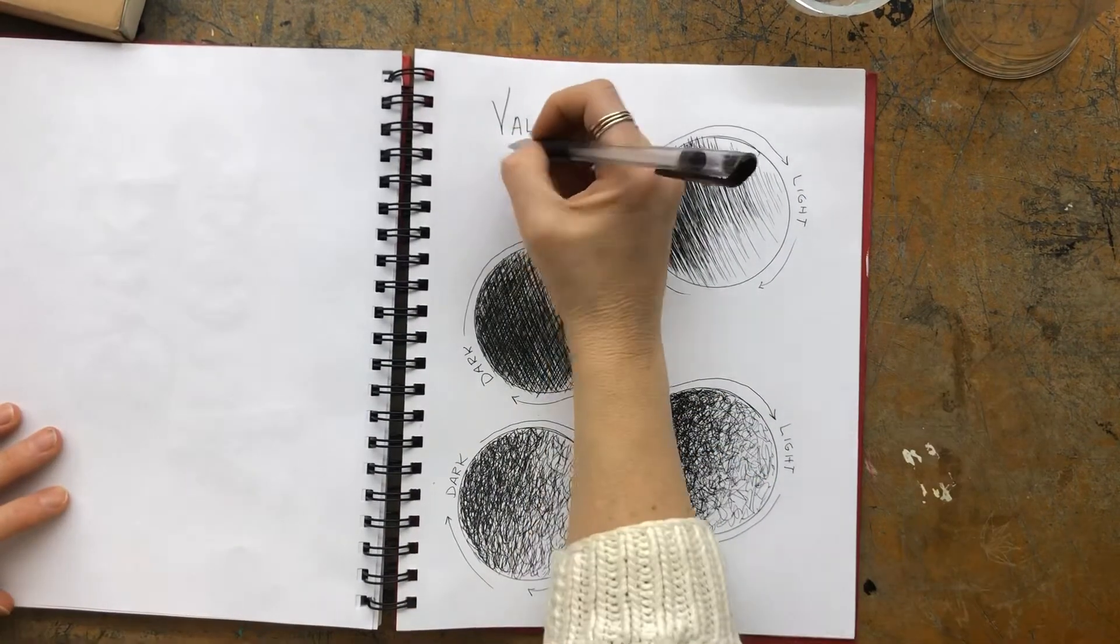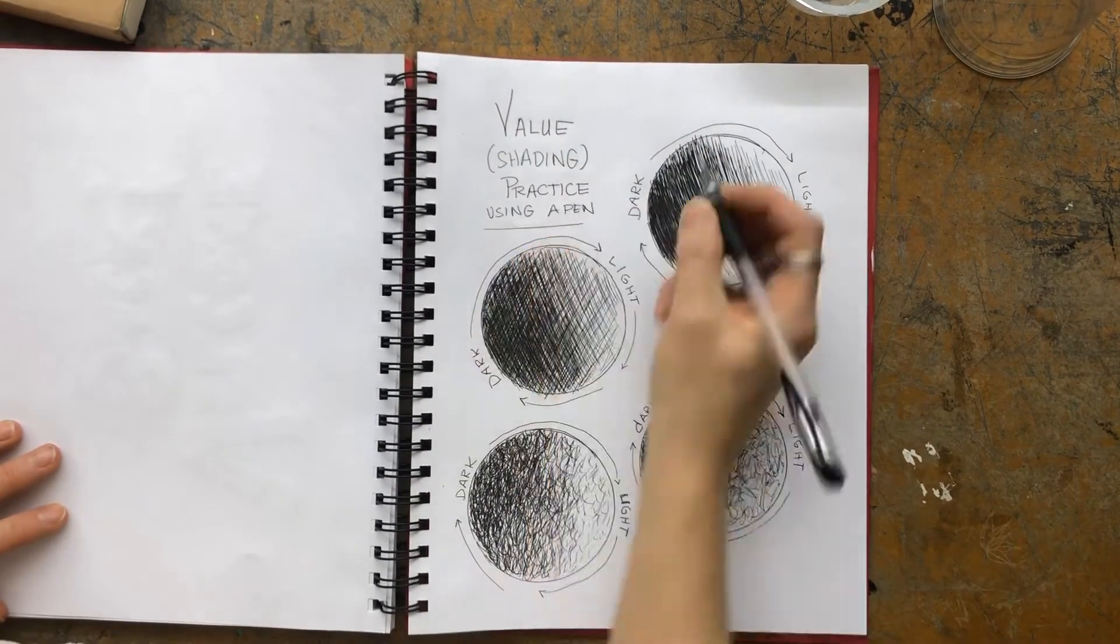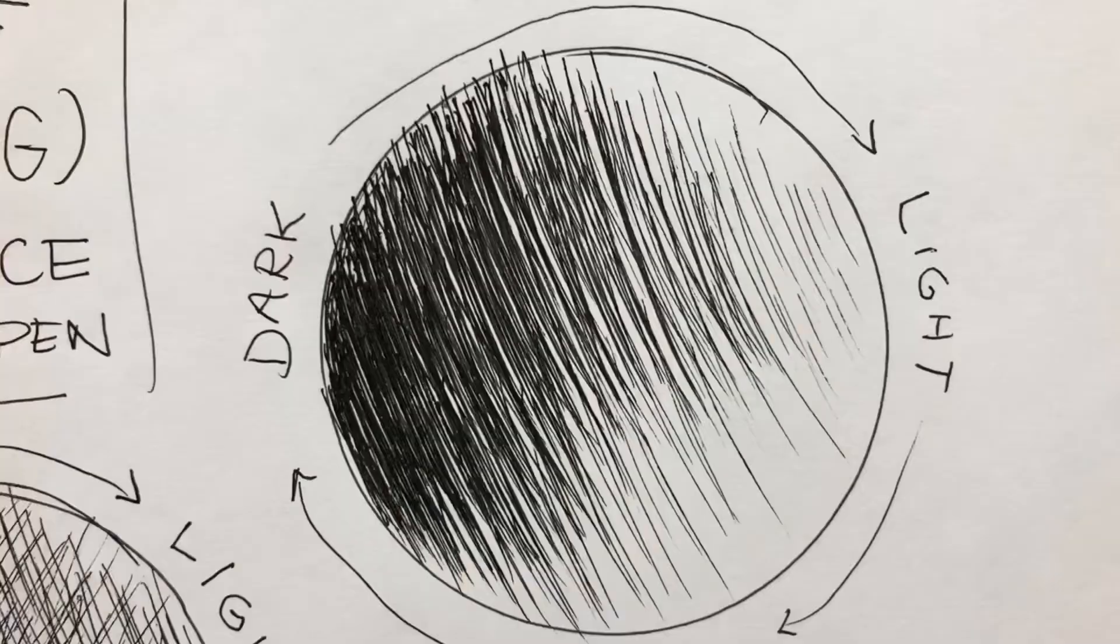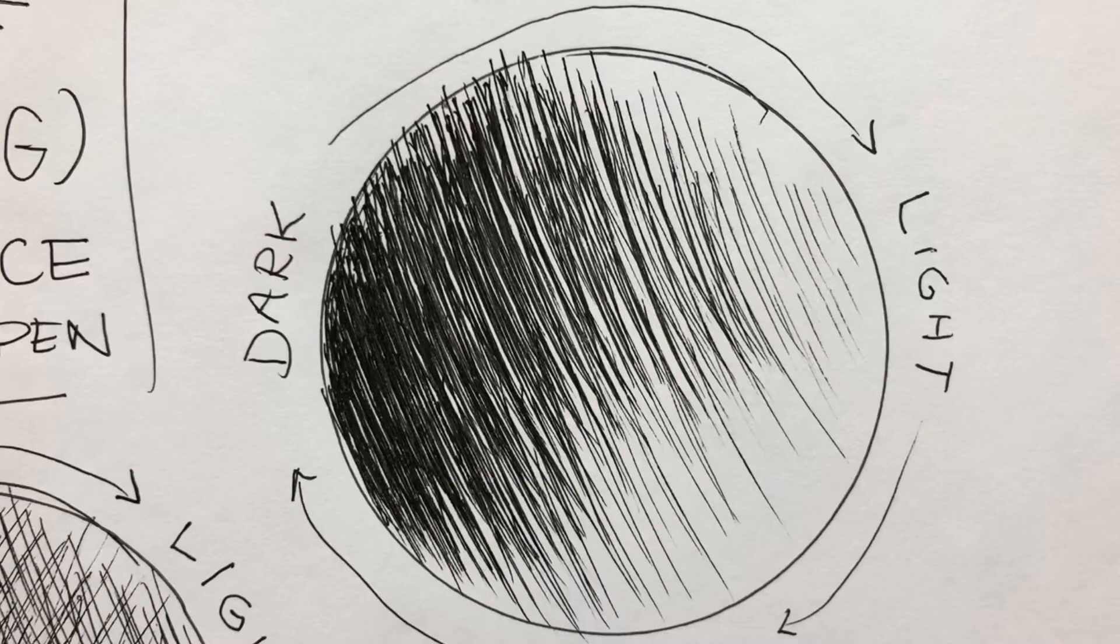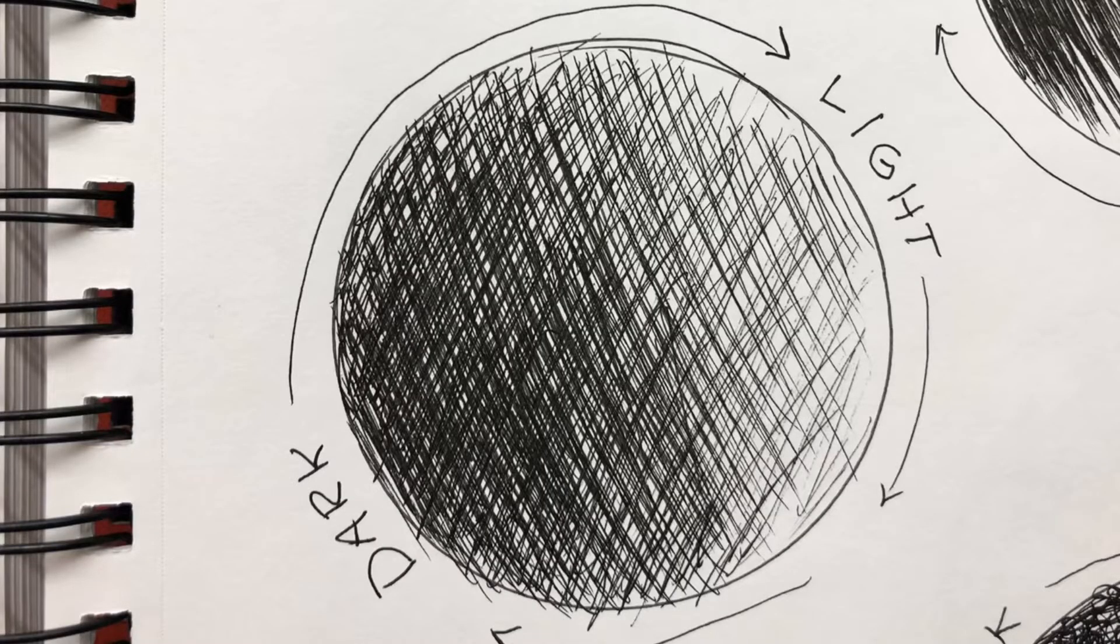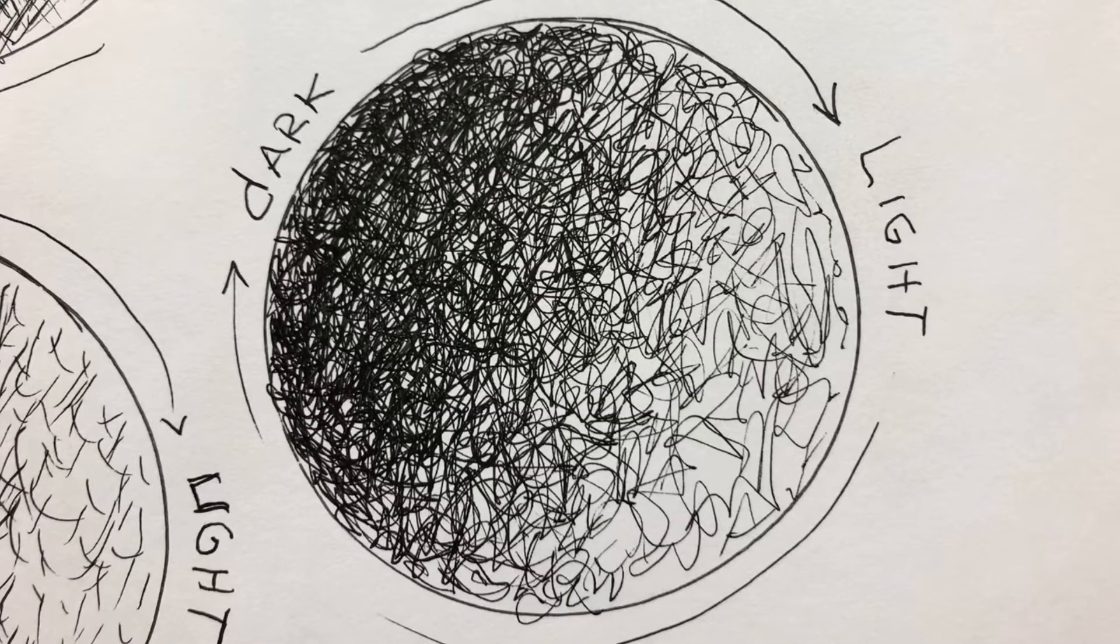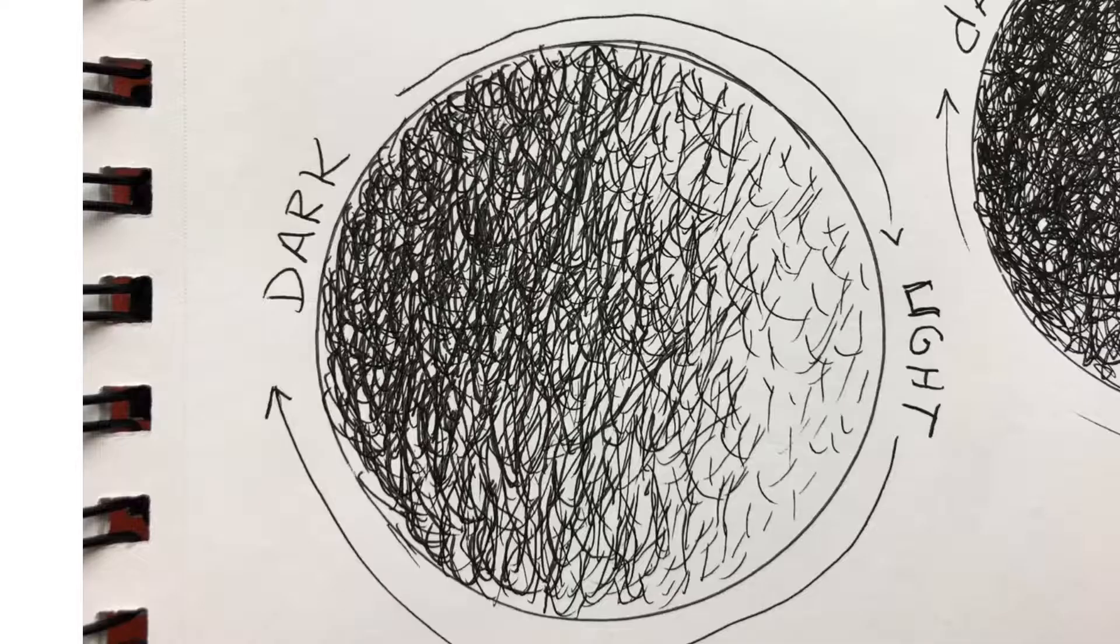And that would be the first value practice. So there's the hatching one close up. Here's the cross-hatching close up. There's the scribble technique. And the criss-cross.